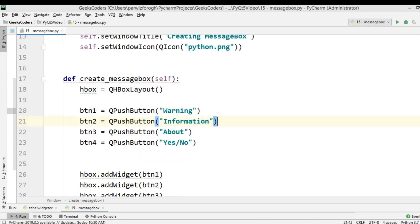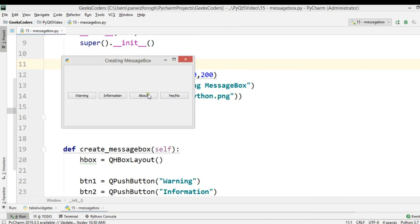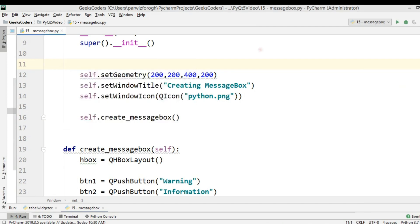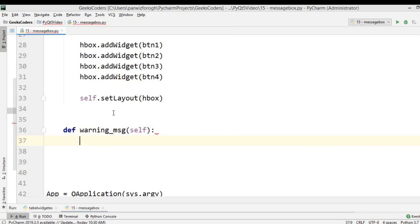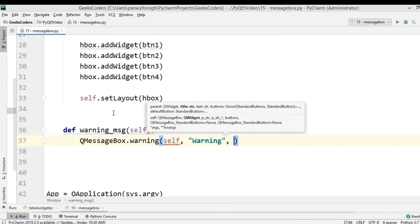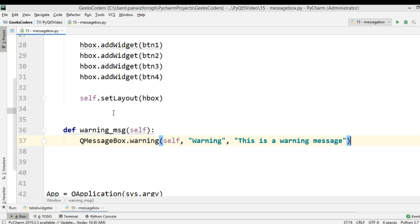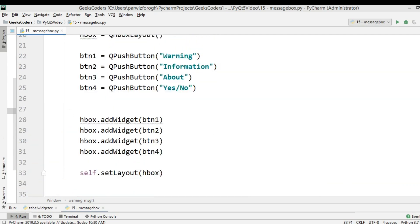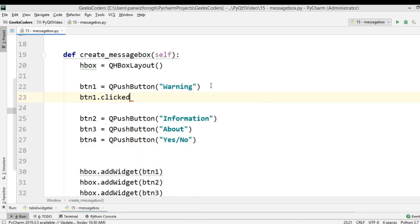We need to call this method in the constructor with self.create_message_box. Now we need to create our message box methods. For the first one, def warning_message, we call QMessageBox.warning with parent self, title 'Warning', and text 'Warning Message Box'. Then we connect BTN1's clicked signal to self.warning_message.